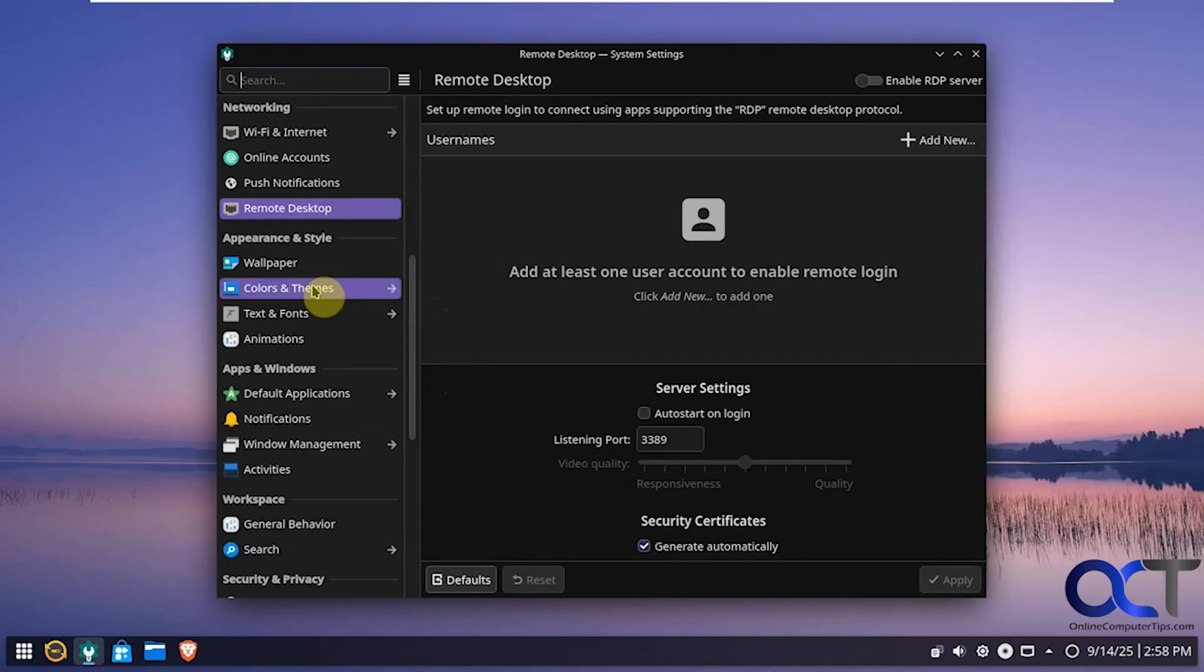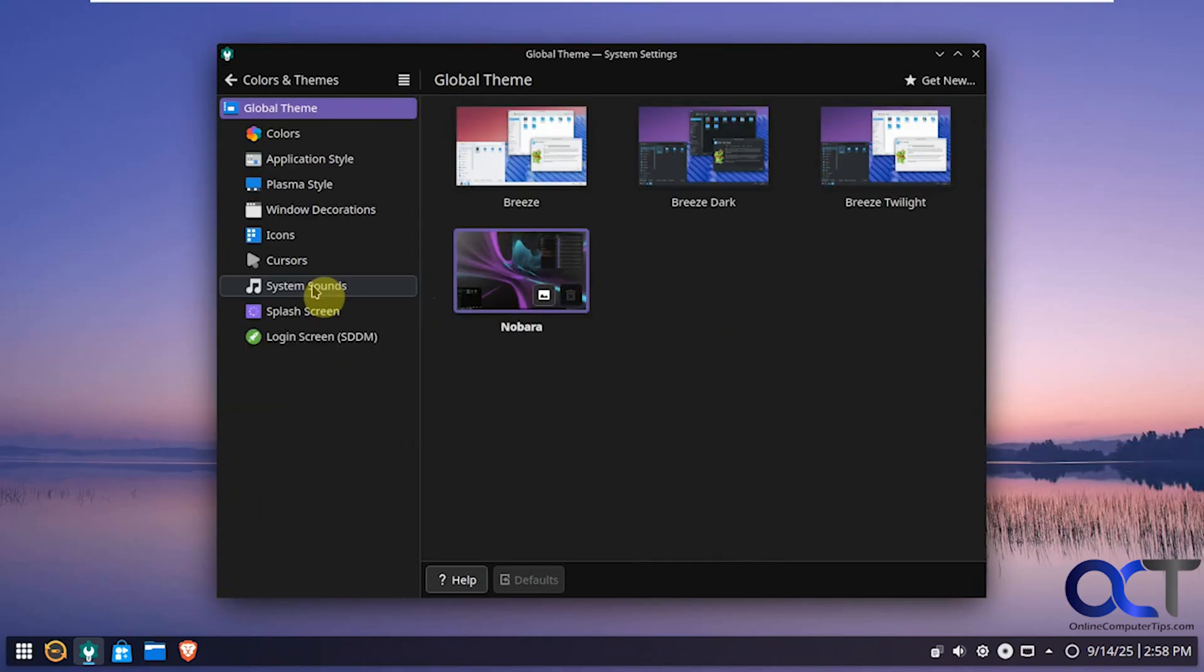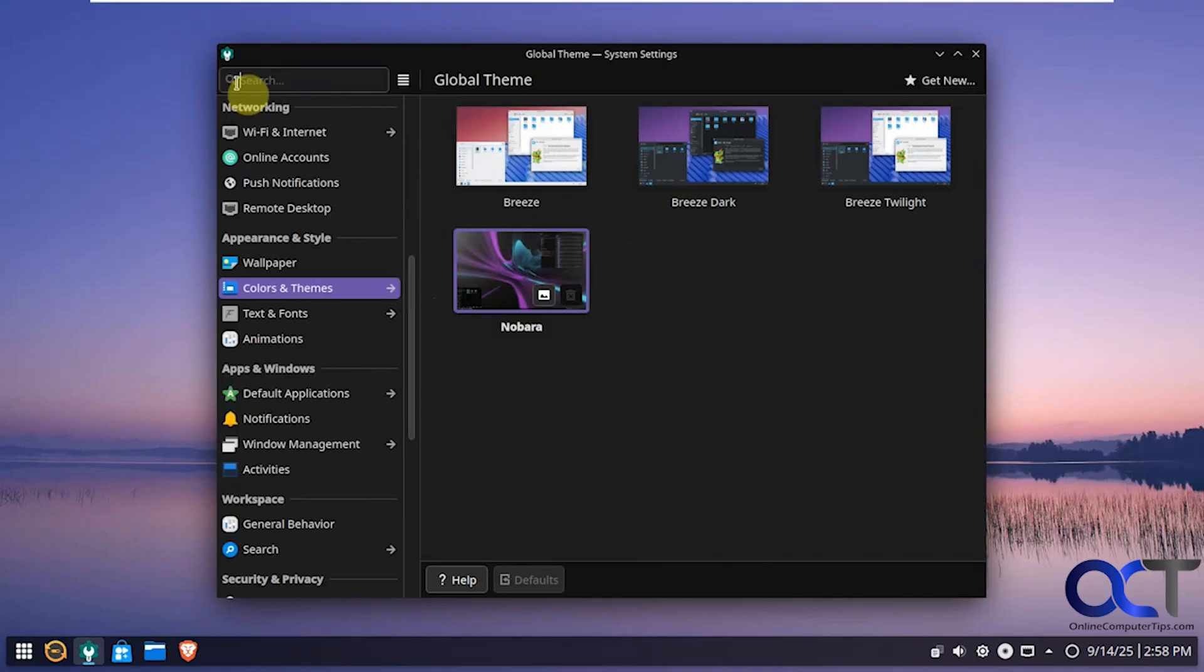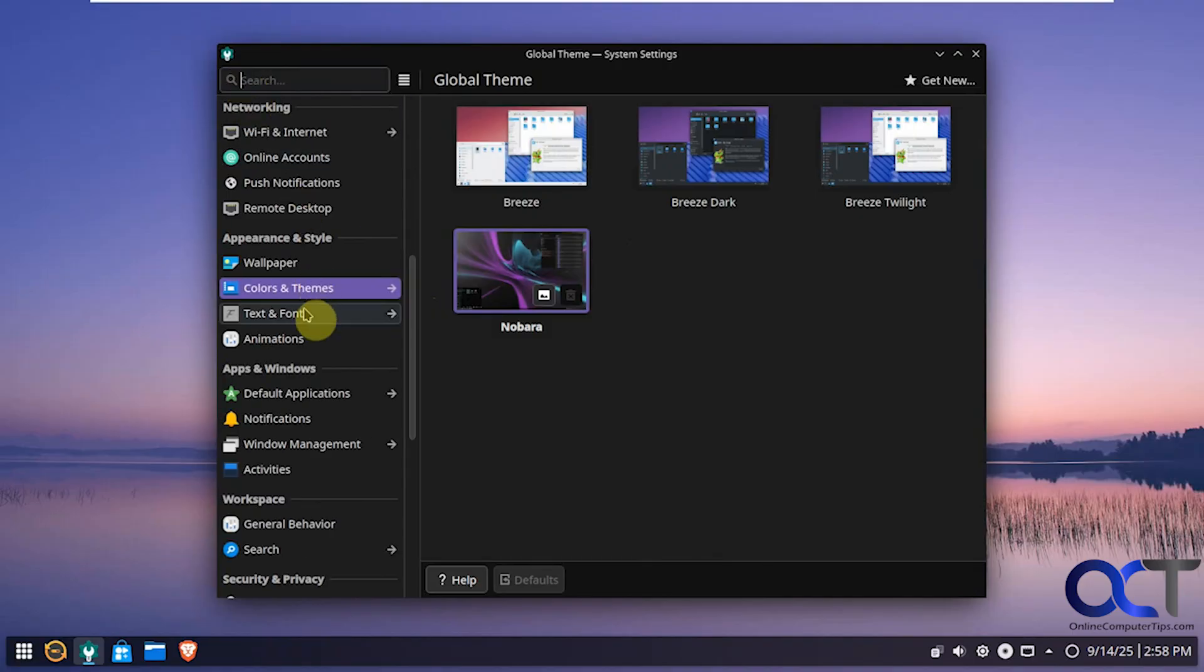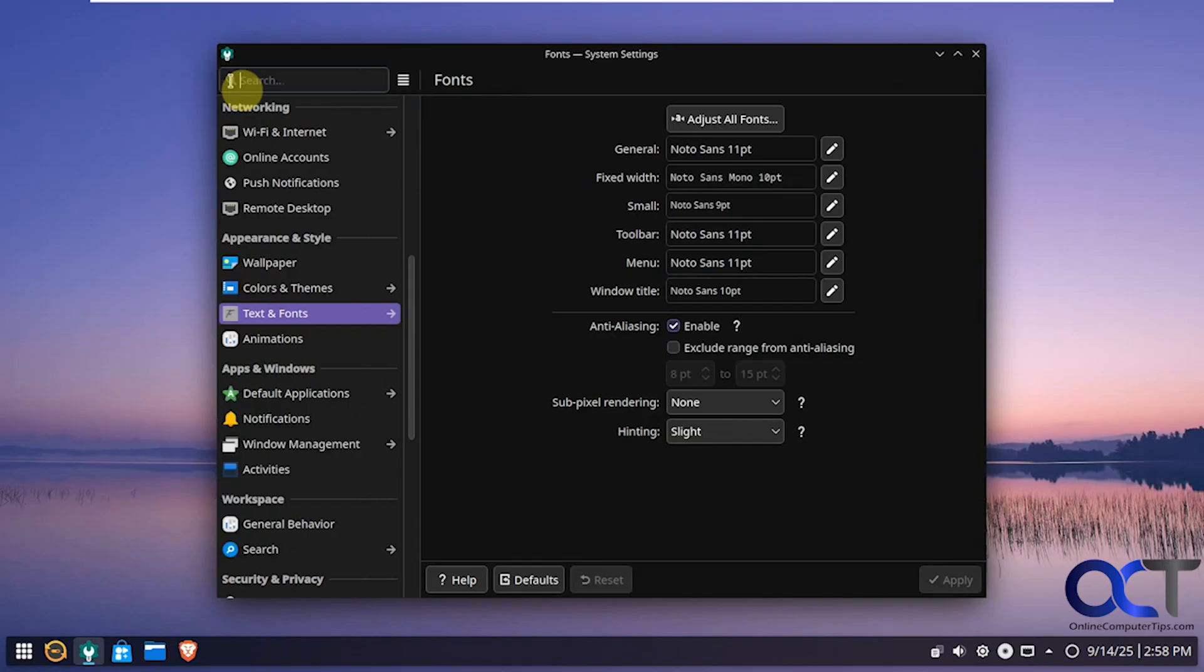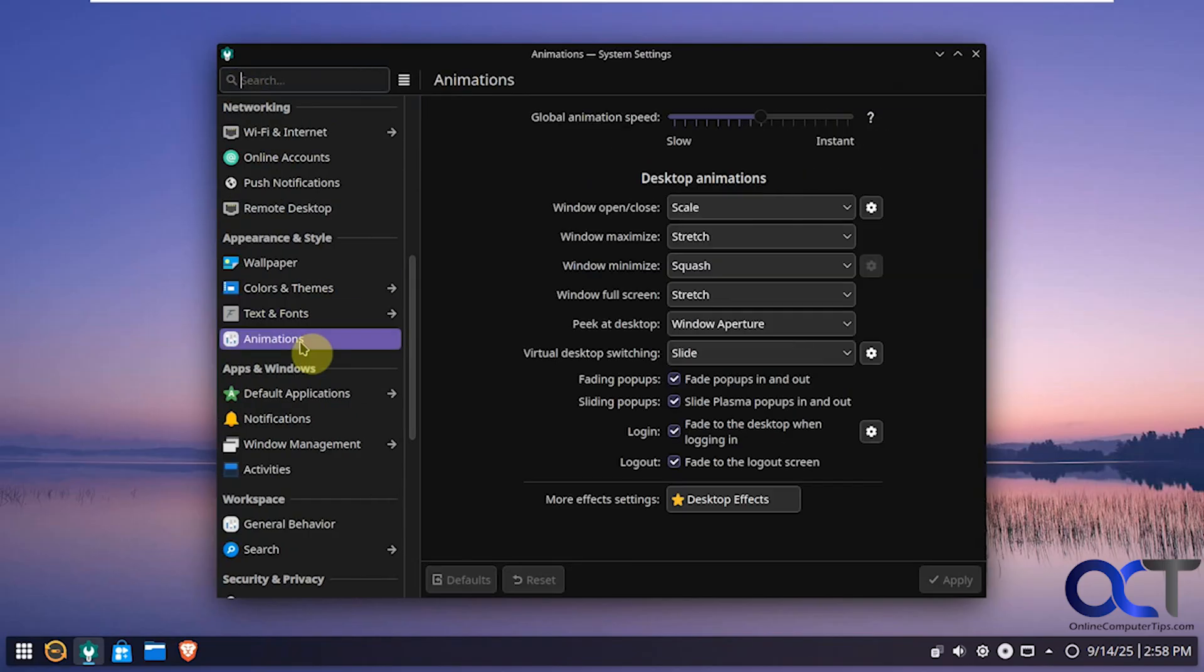Wallpaper we saw. Colors and themes. Bunch of different options under that. Text and font options. Animations.